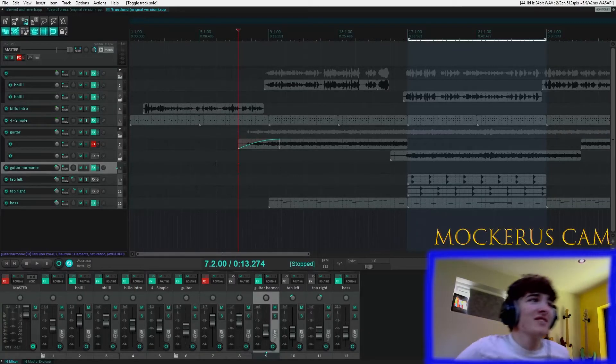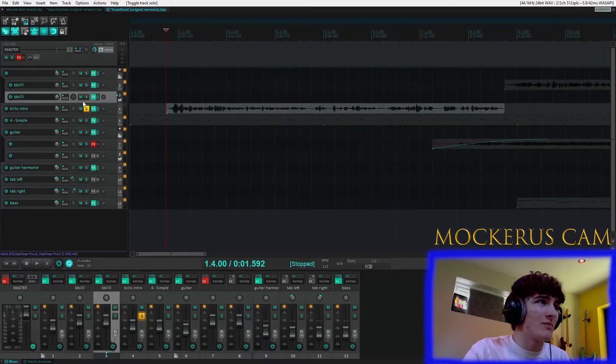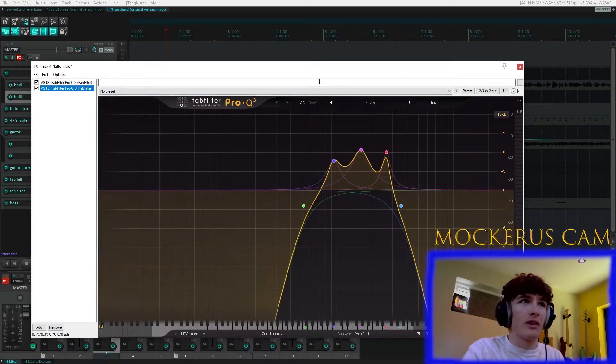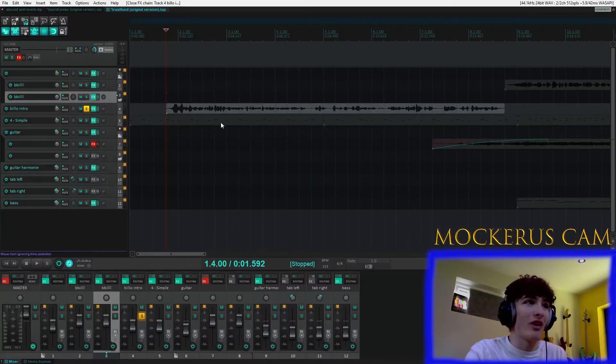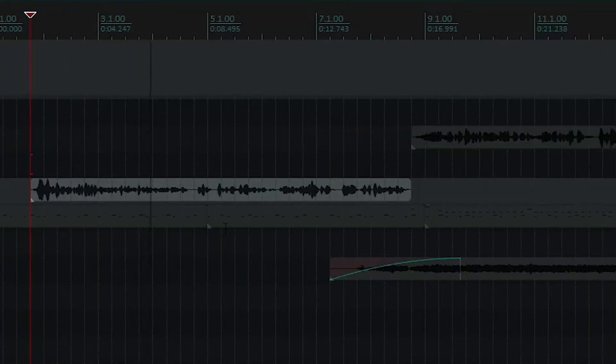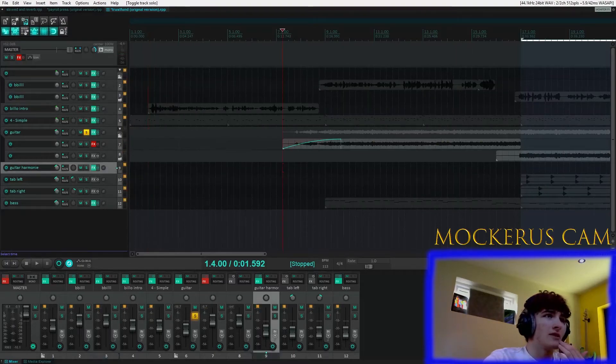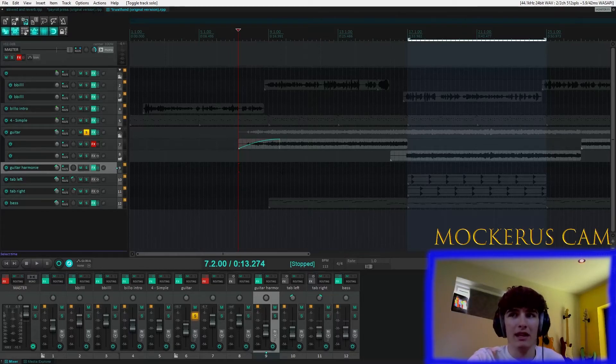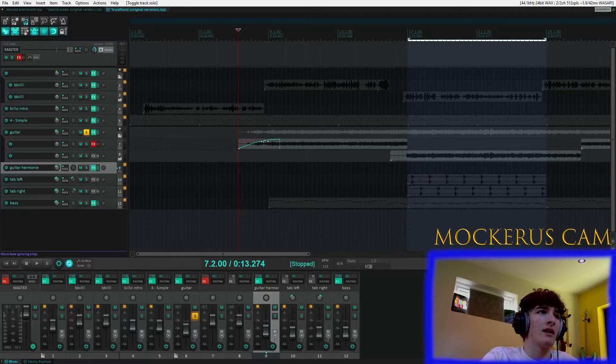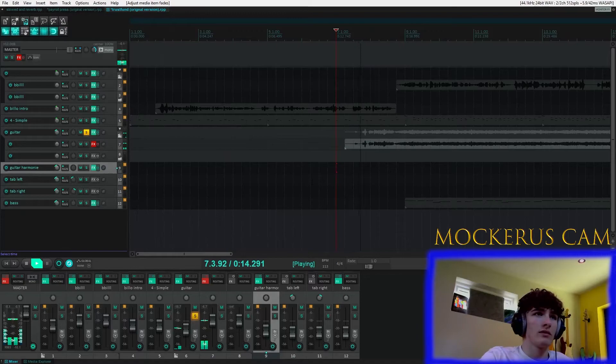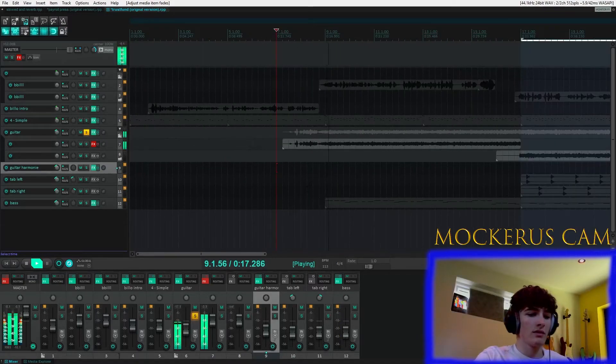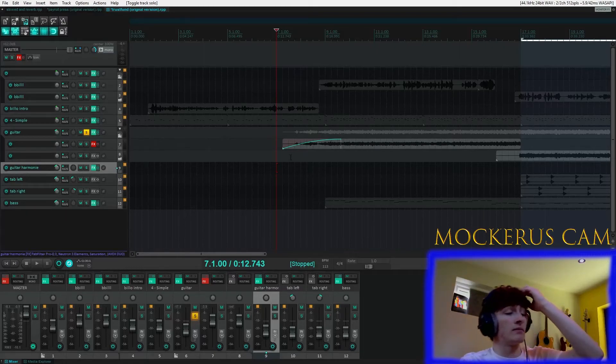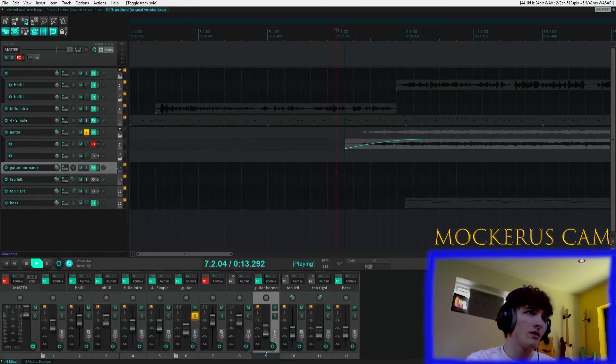And then in terms of extra stuff we added in, obviously the intro's here. Basically we just put this EQ on it just to make it sound like you're on the phone. As you can see, preset called phone. And then the only thing we did is to make it sound like you're sort of in the live experience, like seeing it live, we added this intro with the guitar. Which if I play it without the fade sounds like plugging the instrument in and then the scratches, the strings and whatever. So that's pretty much it for Trust Fund.